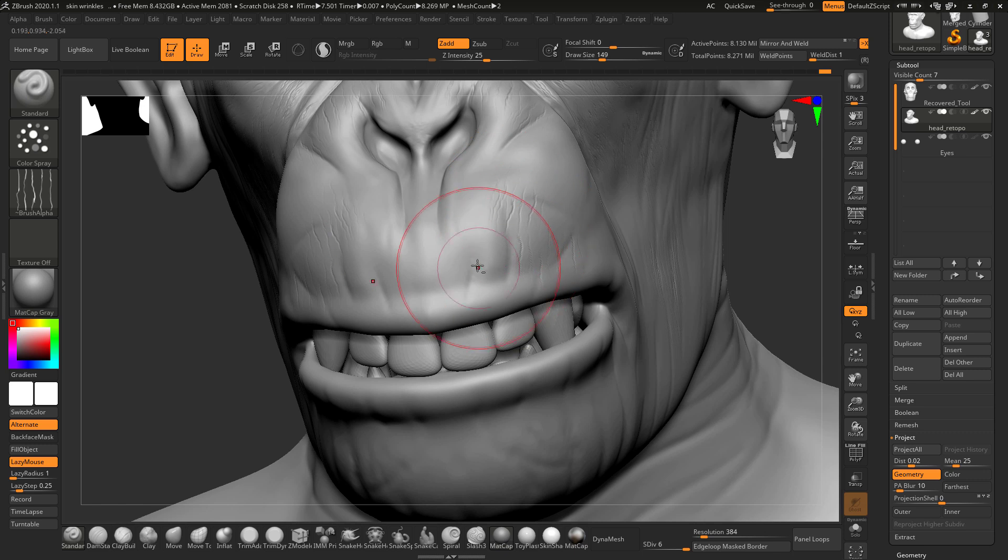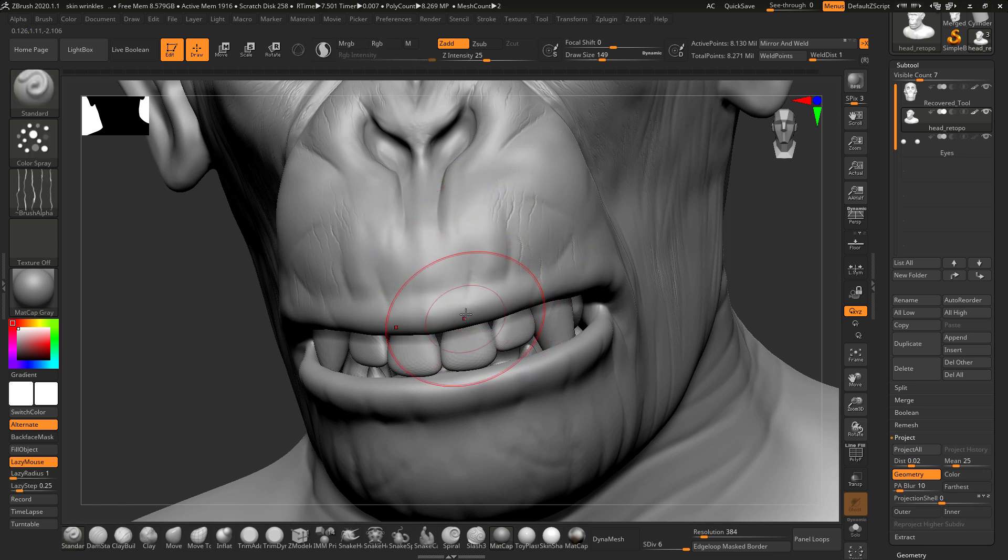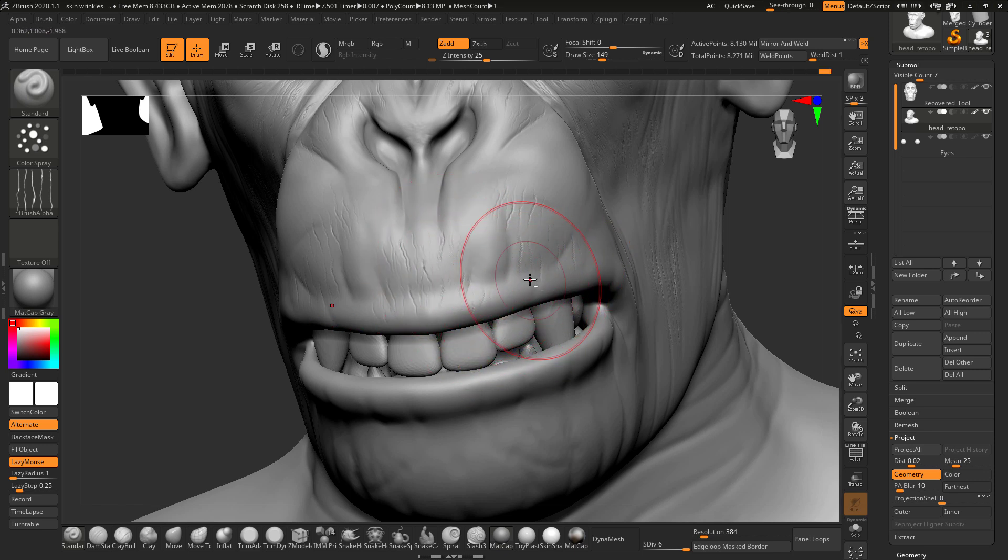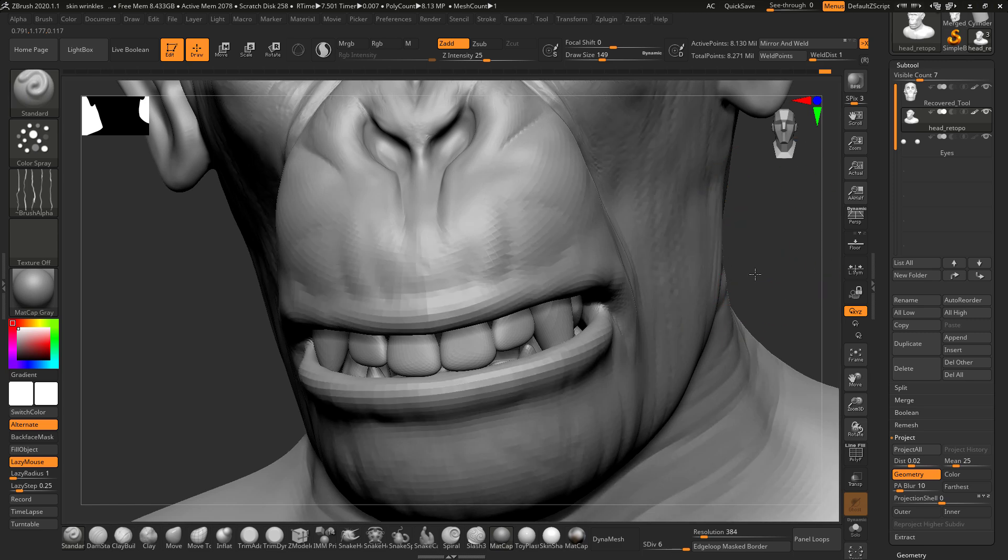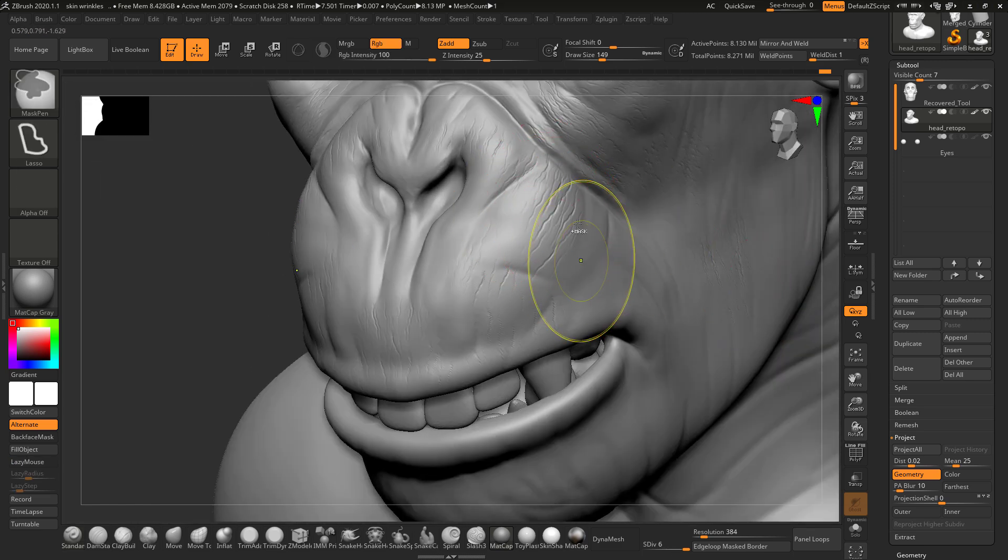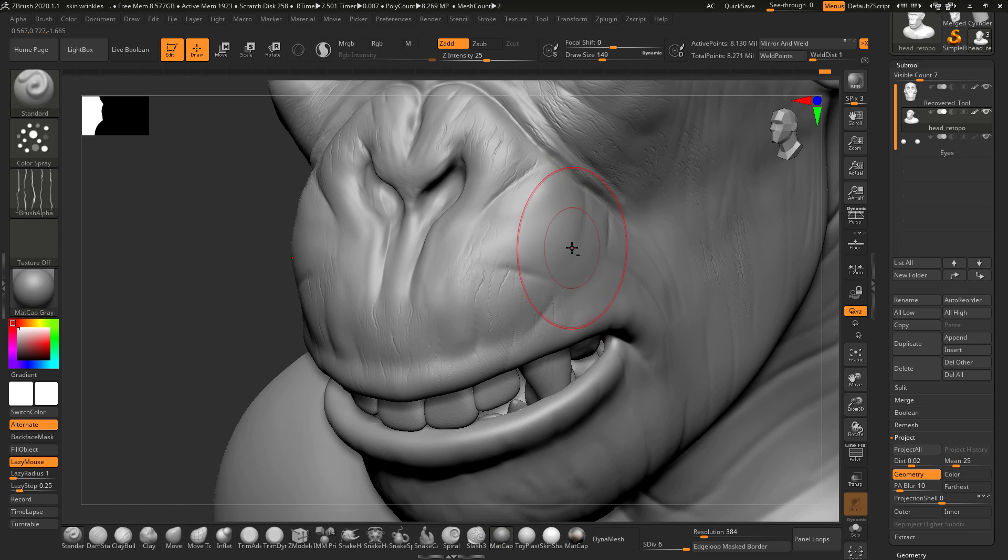As you can see, I am carefully adding these fine wrinkles. Make sure you do not overdo it. Only put the wrinkles where they look natural.